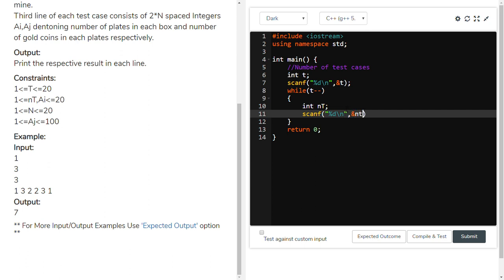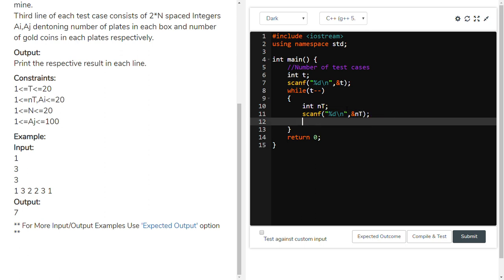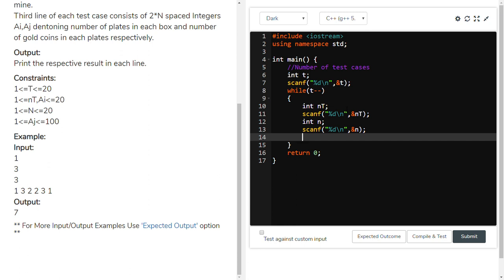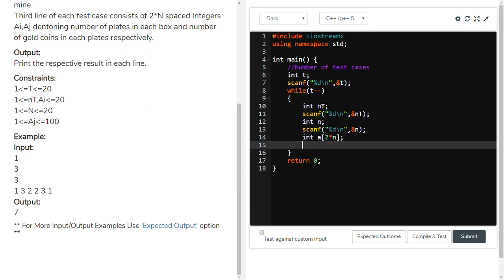Take the value of NT using scanf. Then take the number of boxes N using scanf. We need to use one array to store all elements — the number of plates and their respective gold kinds. The array size is double the number of given boxes, which holds AI and AJ pairs. Take every value of this array using a for loop.